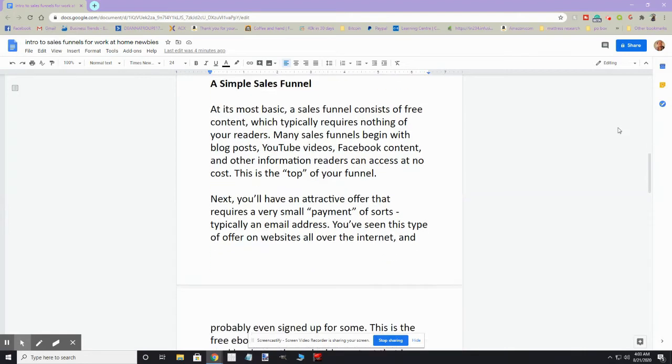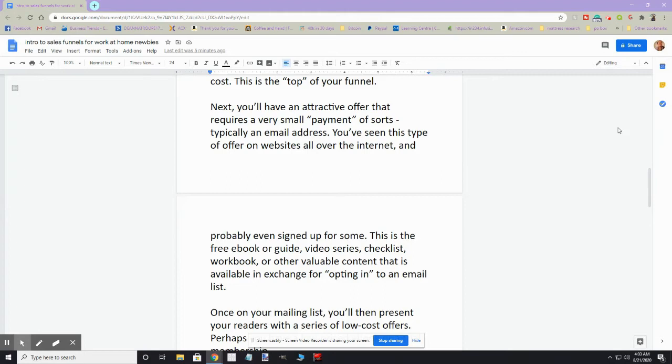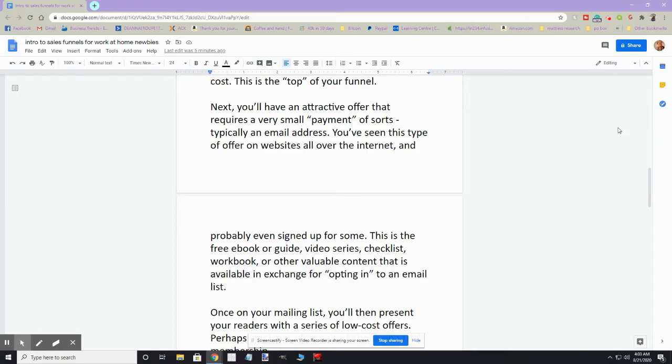Maybe even you signed up for some of these freebies. So this would be that free ebook or the free guide or video series, free checklist, workbook, or any other valuable content that is available in exchange for opting into an email list.